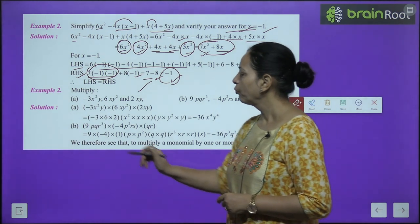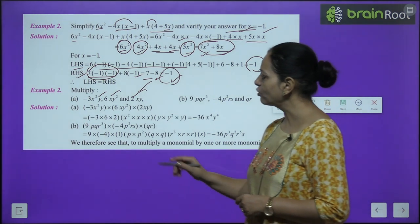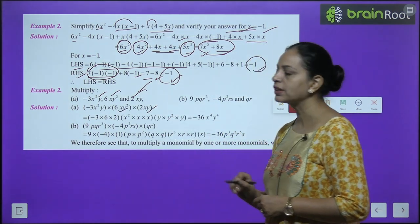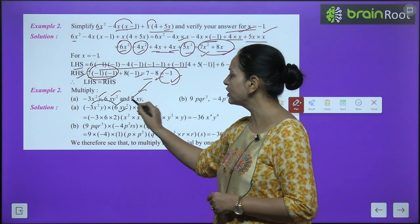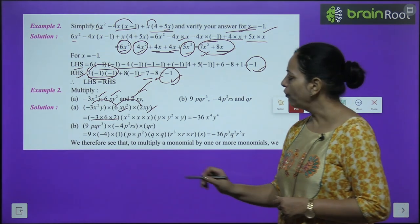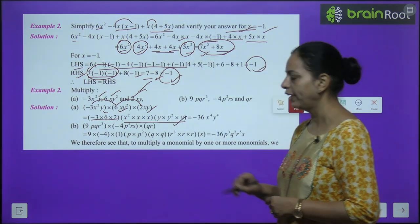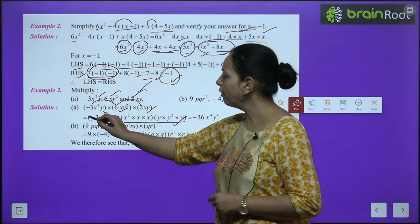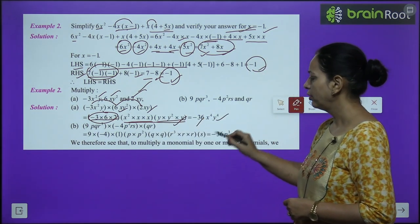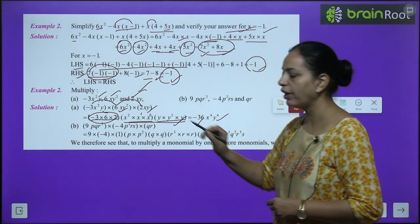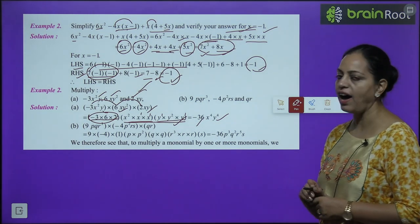Example: Multiply three monomials −3x²y, 6xy², 2xy. Multiply numbers: −3 × 6 × 2 = −36. Then variables: x · x · x = x³ (powers 1+1+2? wait — x², x, x → power 1+1+2=4), y · y² · y = y⁴ (1+2+1=4). Answer: −36x⁴y⁴. For b part, multiply 9pqr³, −4p²rs, and qr: numbers 9 × (−4) × 1 = −36; p: 1+2=3, q: 1+1=2, r: 3+1+1=5, s: 1. Answer: −36p³q²r⁵s.